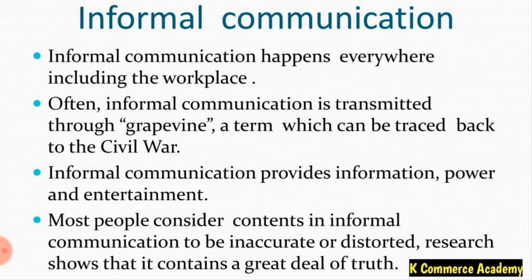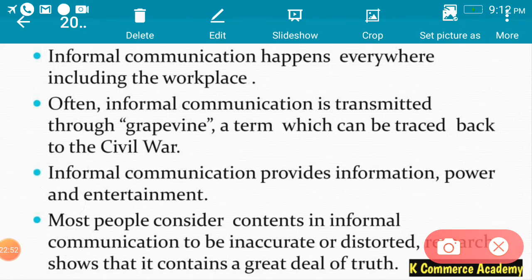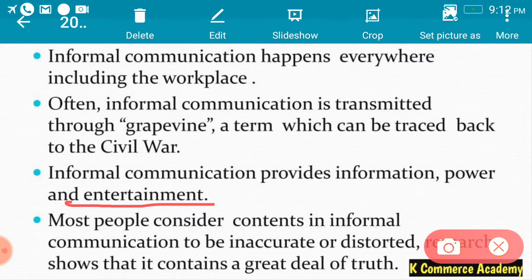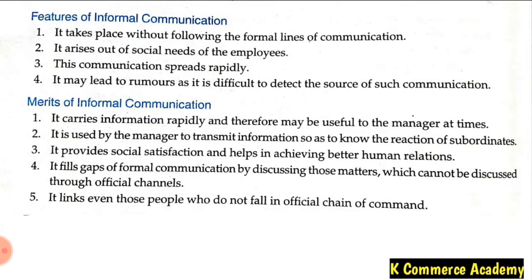Informal communication provides information, power, and entertainment. The main object of informal communication is entertainment. Most people consider the contents of informal communication to be inaccurate or distorted, but research shows that it contains a great deal of truth. Let us now look at some features and merits of informal communication. The first feature is it takes place without following the formal line of communication — anyone can talk to anyone, no authority level needs to be followed.